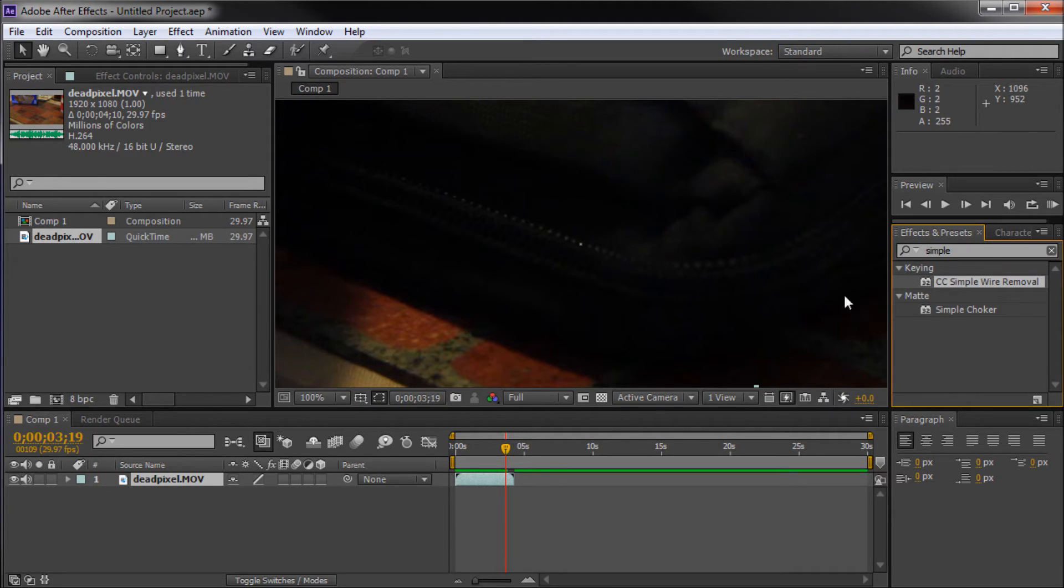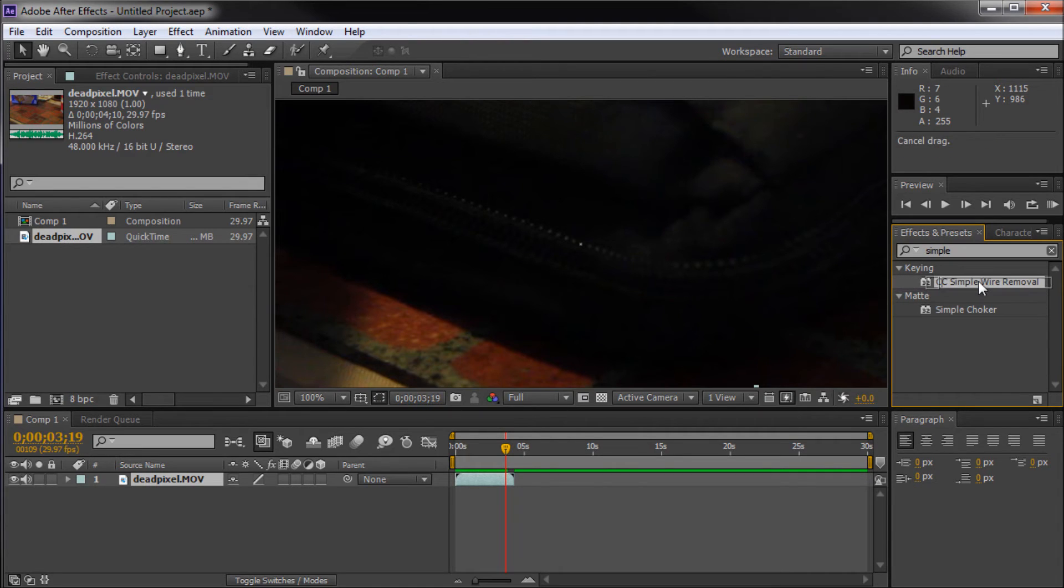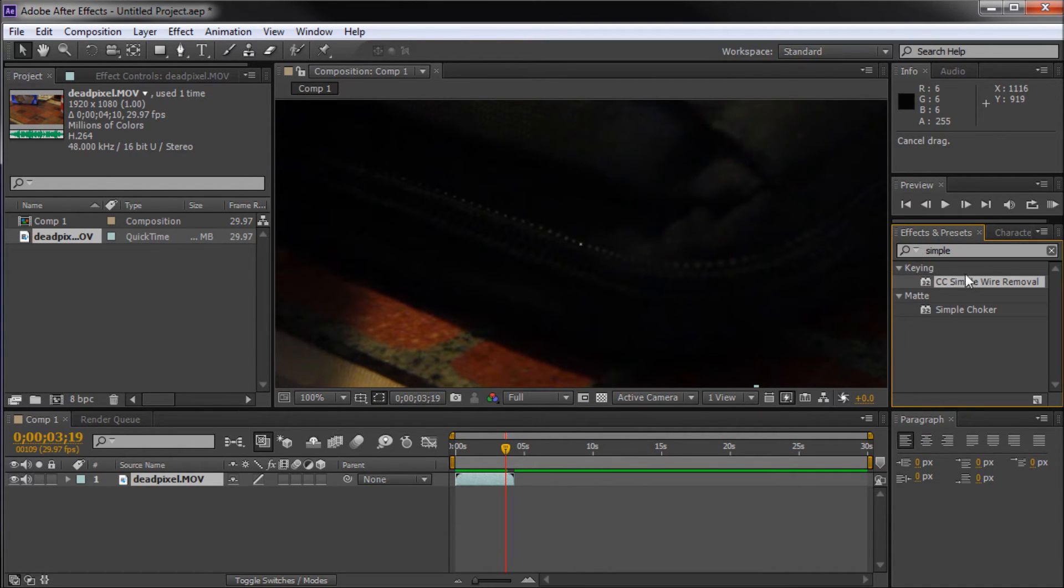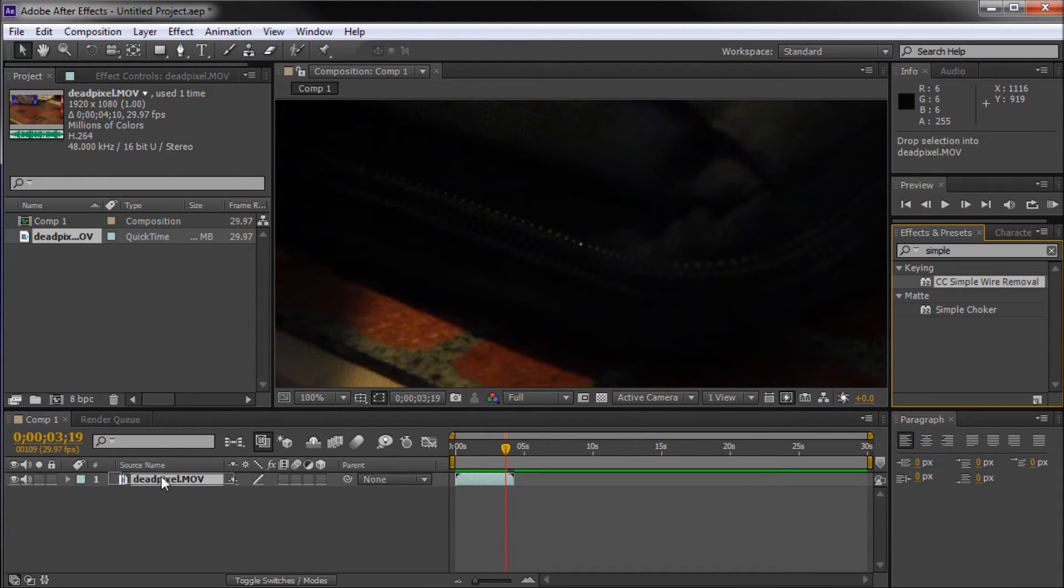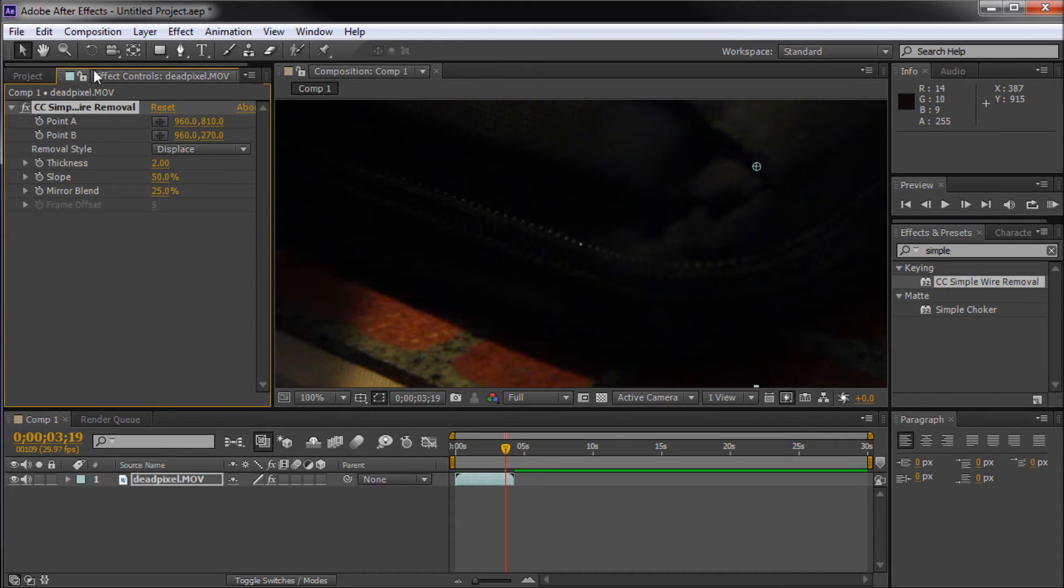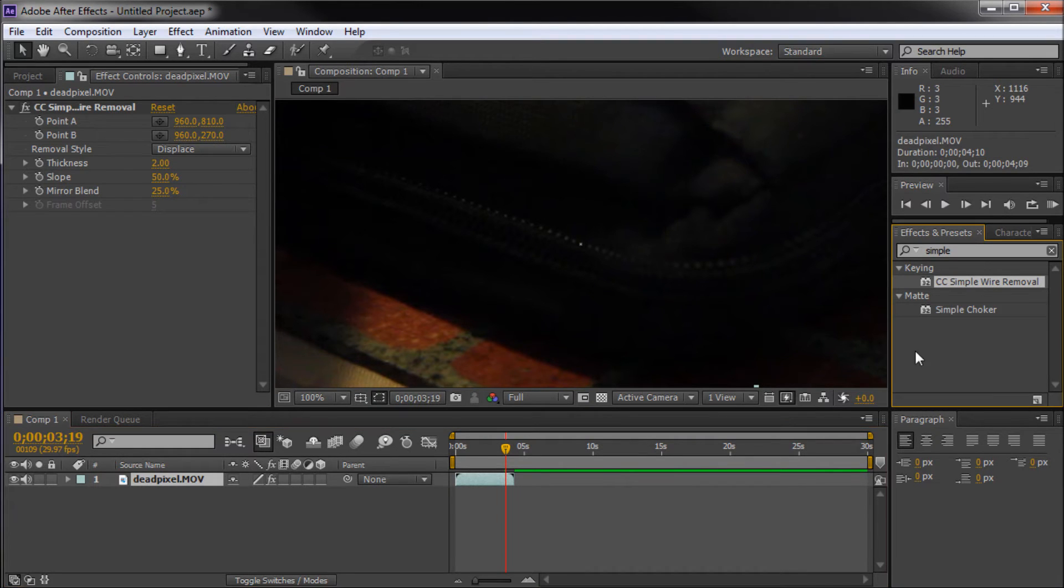There are more difficult ones that you would use rotoscoping for, but this is used to remove those. What we can do is also use this today to remove our dead pixel. What I'm going to do is throw this onto our footage. Just drag it either onto the scene or down into your layer, and that will put it onto the comp video. So again, that is CC Simple Wire Removal.